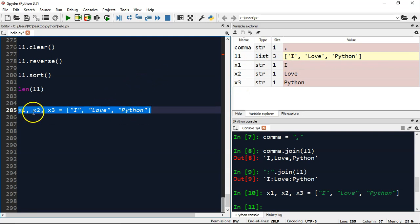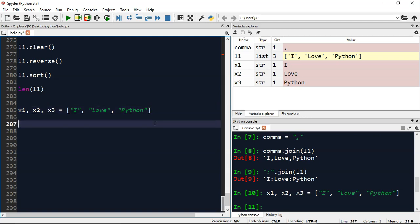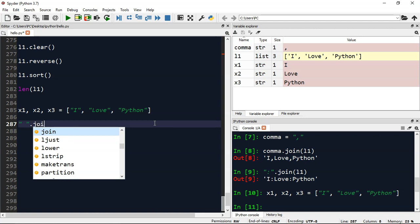So that is called list unpacking. Let's talk about how you can join these individual elements in a string. Suppose I want to join 'I love Python' with some space separation. I can simply use space. Now this join method which we are applying is not a list method but that is a string method.